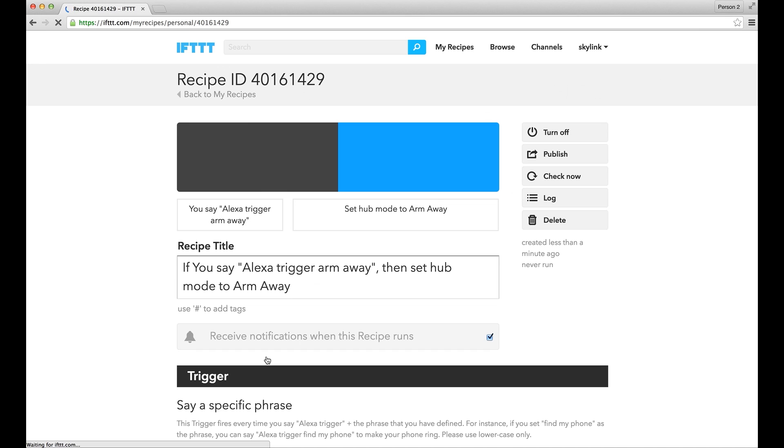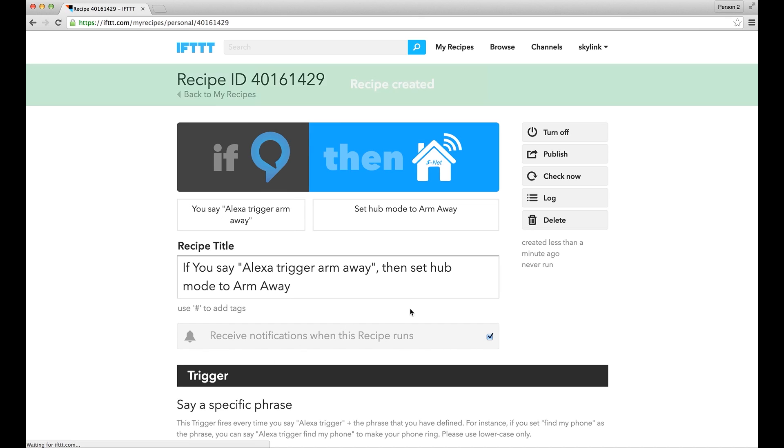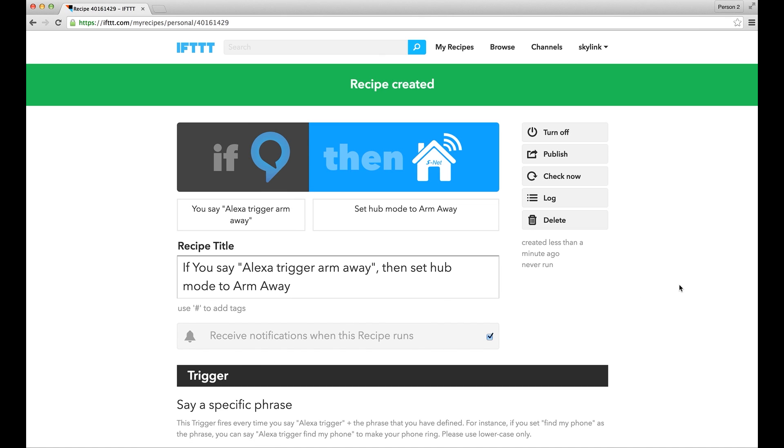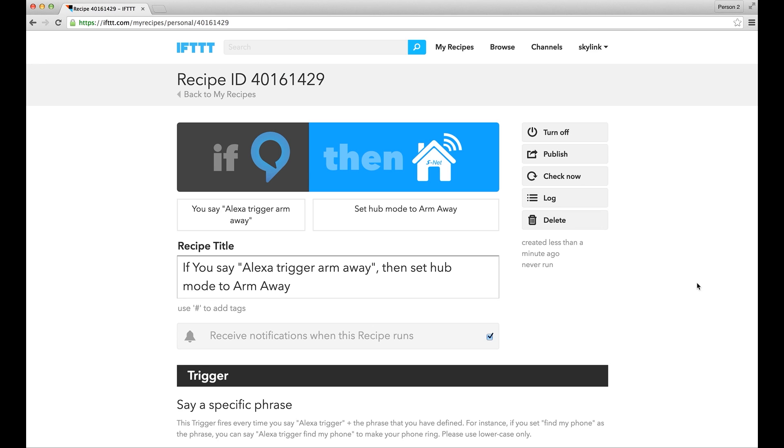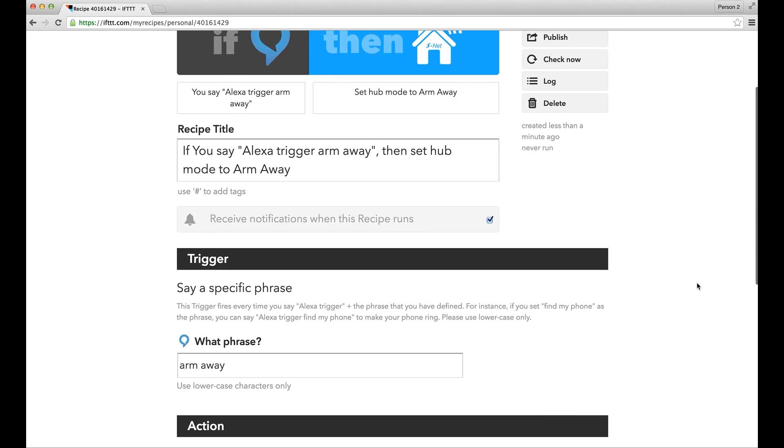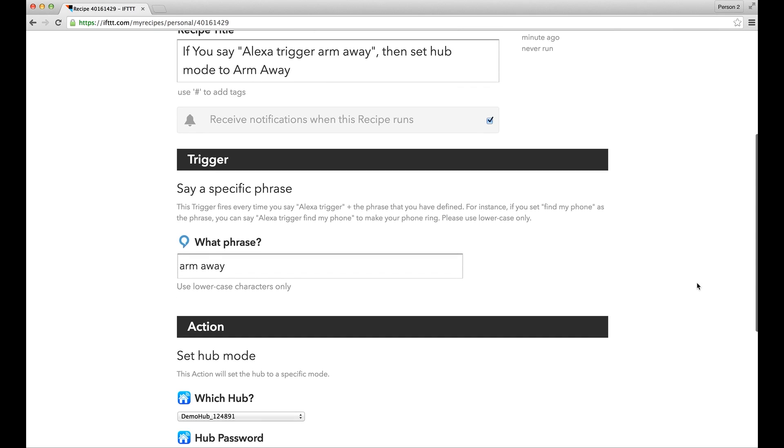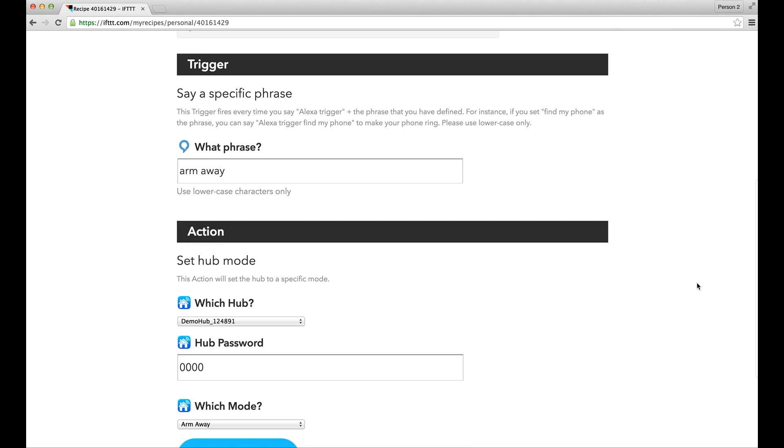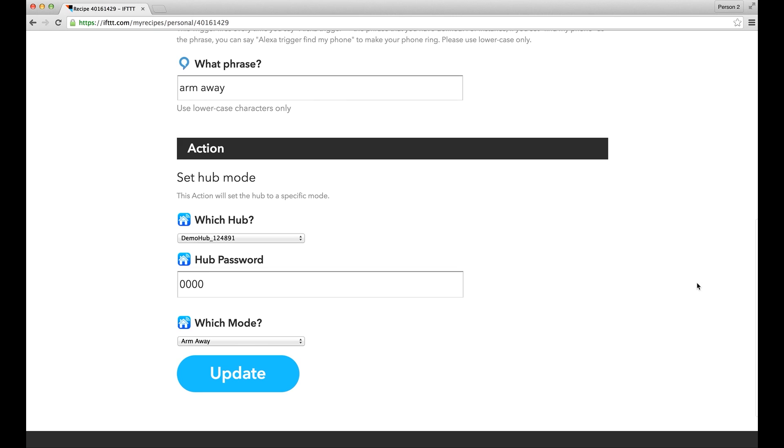Once everything is set up correctly, you will see Recipe Created on the top of the screen. You can also make changes on this screen, and after making any changes, just click Update. Then the new changes will be effective.